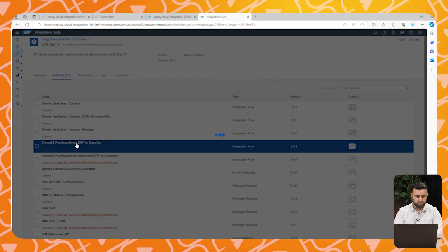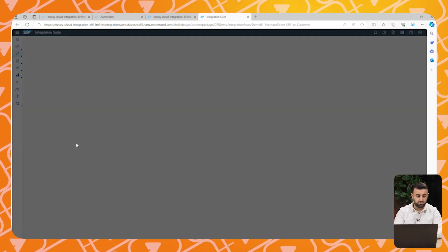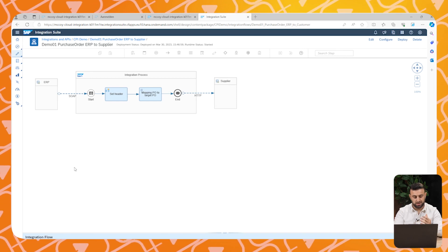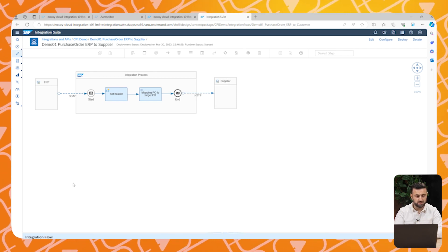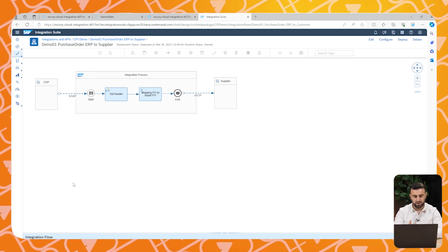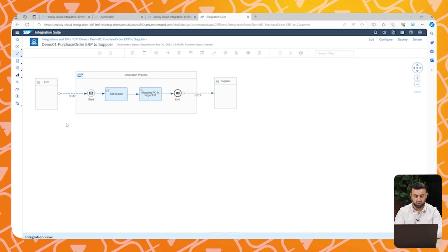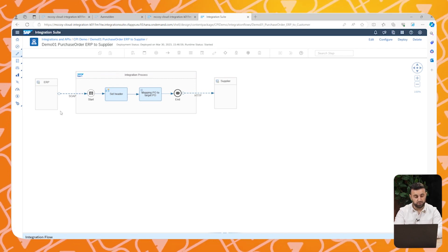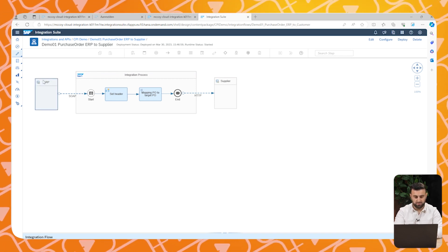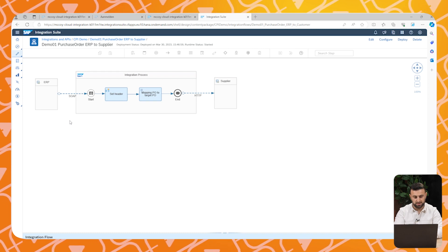If you open the iFlow, you see that there are three boxes. The left side ERP is our ERP system. The right side is the ERP system of our customer. And in between we have the message mapping and the connection details.